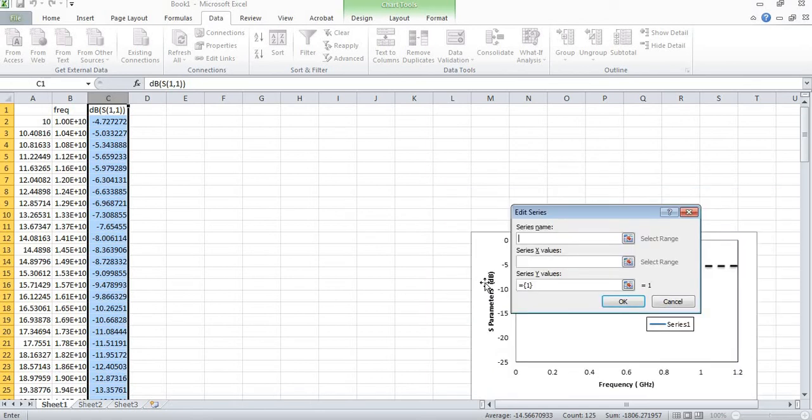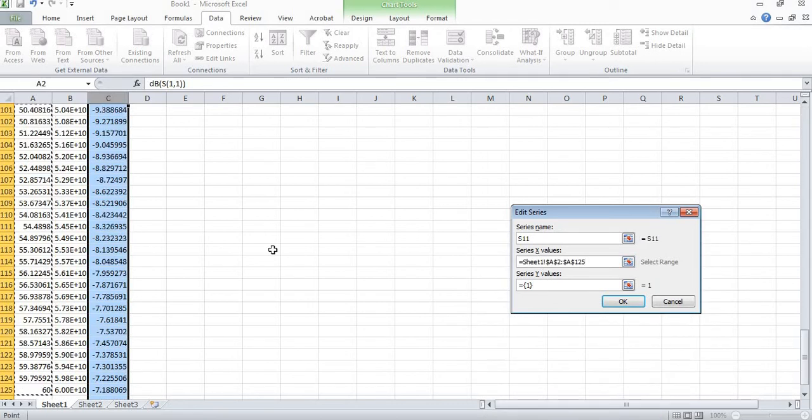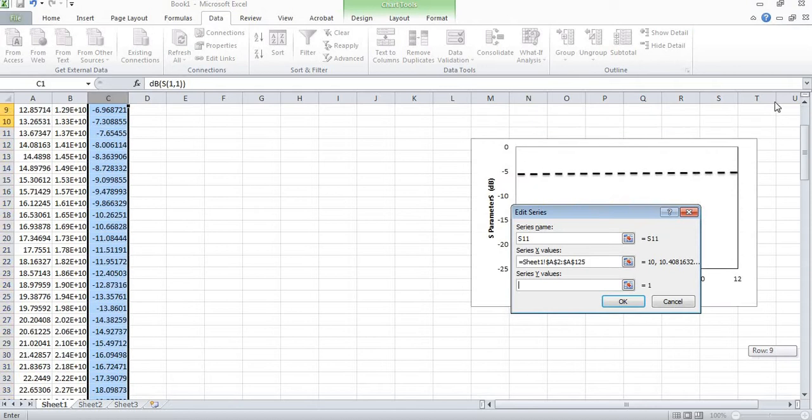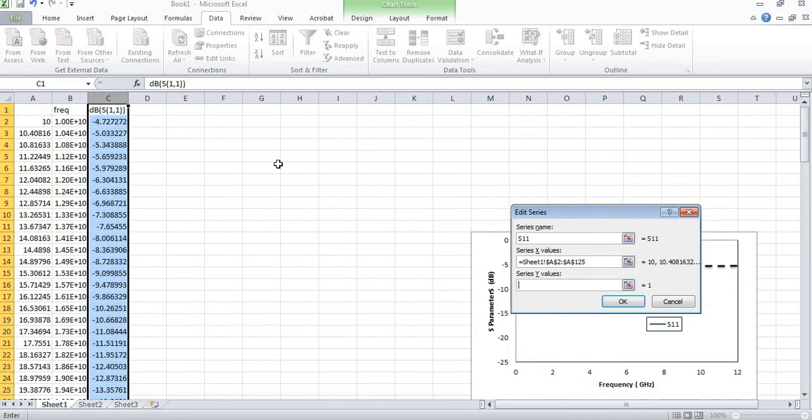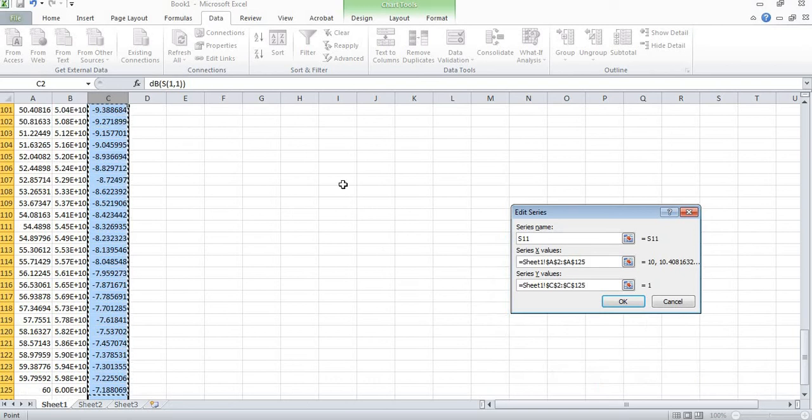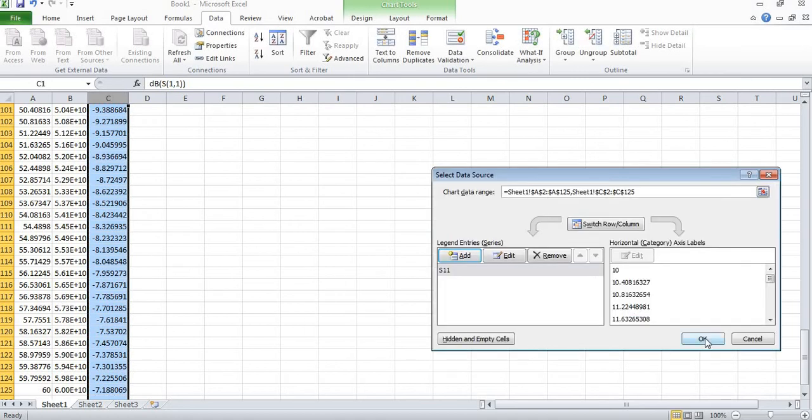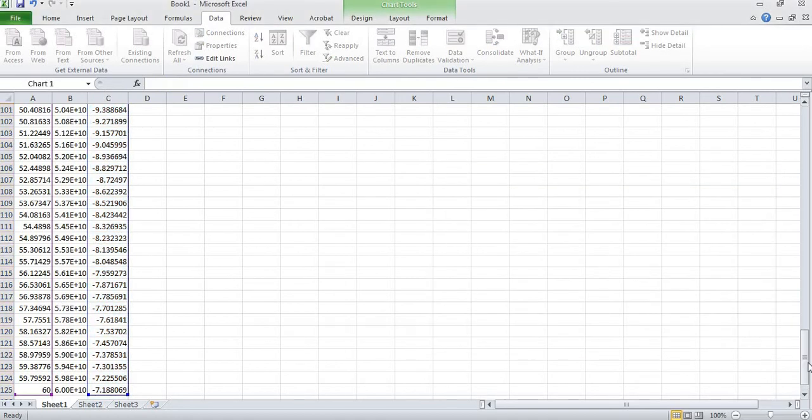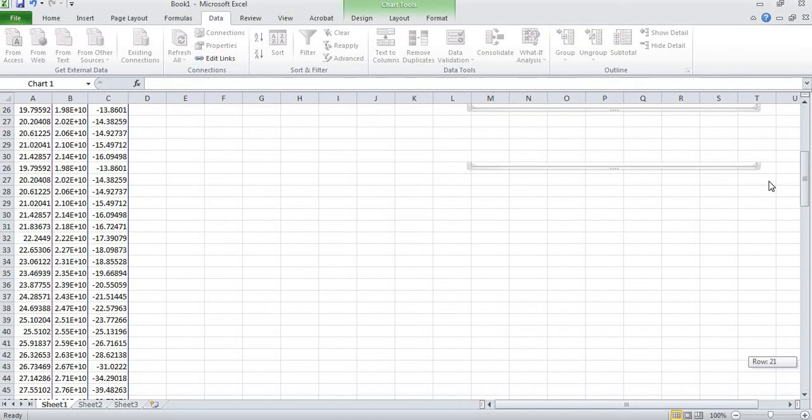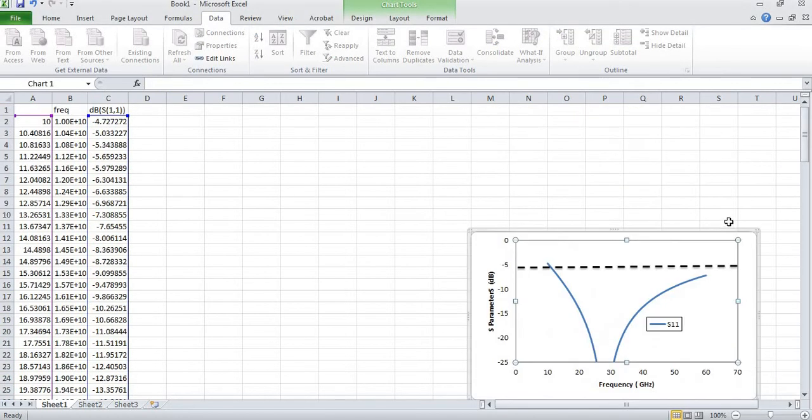Now I will add S-Parameter S11. I need to select this range and then I will insert by pressing Ctrl+Shift and lower arrow. That is automatically selected. I will press OK and you can see this parameter is added over here.